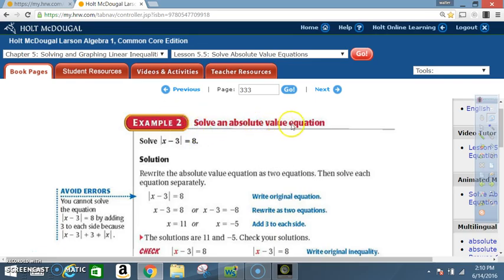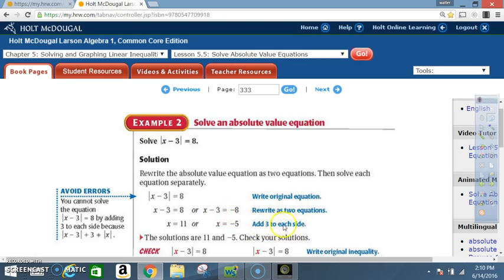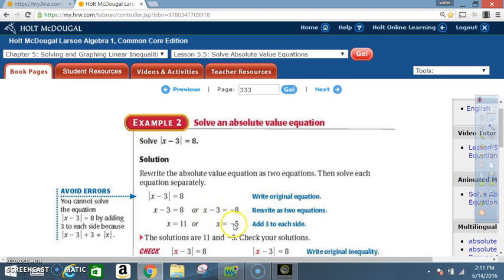Example 2: Solve an absolute value equation. Solve |x − 3| = 8. Solution: Rewrite the absolute value equation as two equations, then solve each separately. Original equation: |x − 3| = 8. Rewrite as: x − 3 = 8 or x − 3 = negative 8. Add 3 to each side. For the first: negative 3 plus 3 cancels, giving x = 11. For the second: negative 3 plus 3 cancels, and negative 8 plus 3 = negative 5, giving x = negative 5. The solutions are 11 and negative 5.